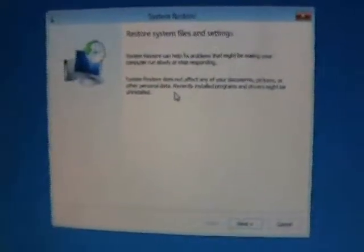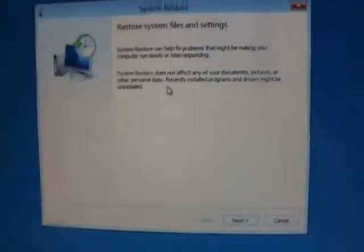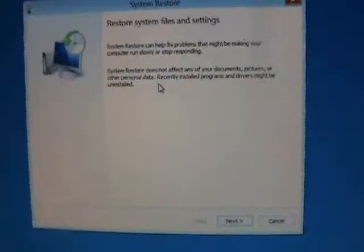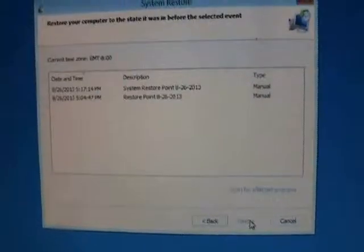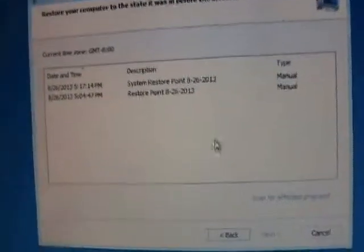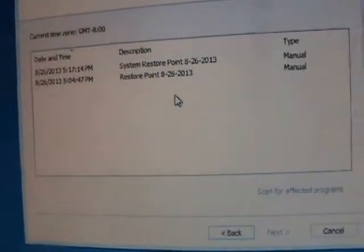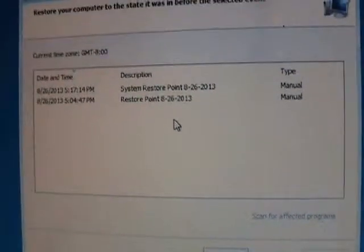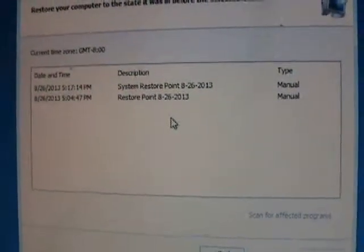Alright, so we're in system restore now. Go ahead and click on next, and choose the restore point from before you had the virus.